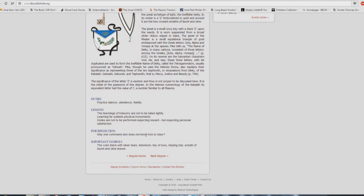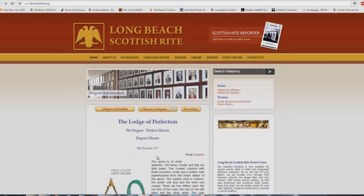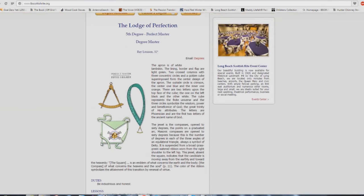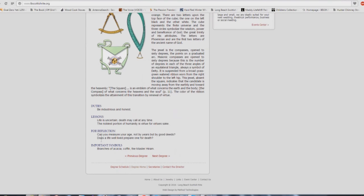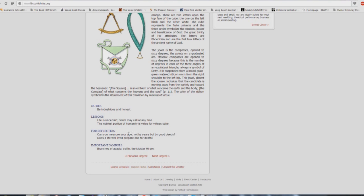For reflection: may one command who does not know how to obey? Let's go to the next degree, 5th degree. Duties: be industrious and honest. Isn't that what they're taught in these Babel buildings? Life is uncertain, death may call at any time. The altar call at the end of the service, no connection there. Can you measure your age not by years but by good deeds? Does a life well lived prepare one for death?